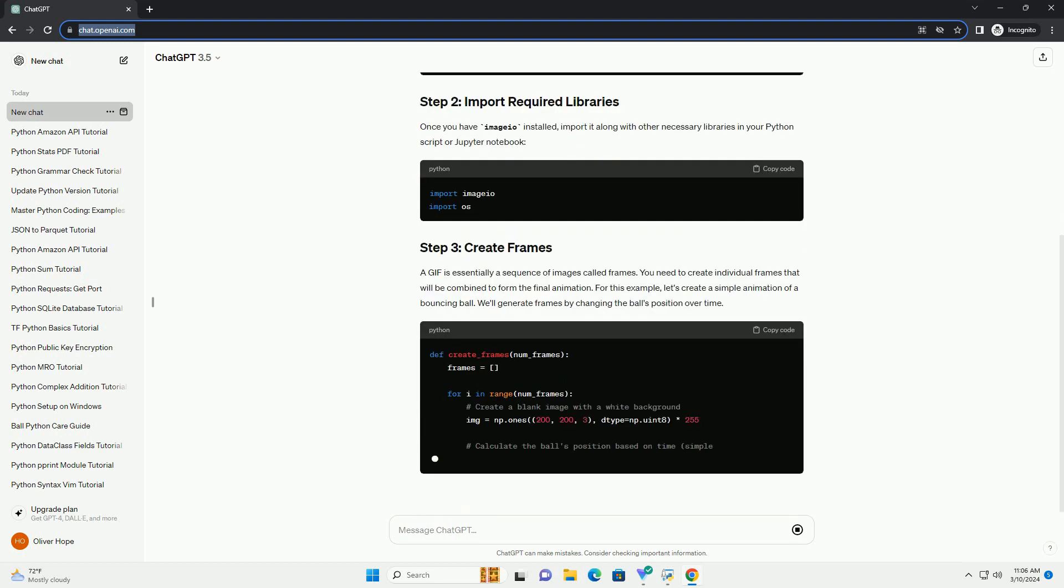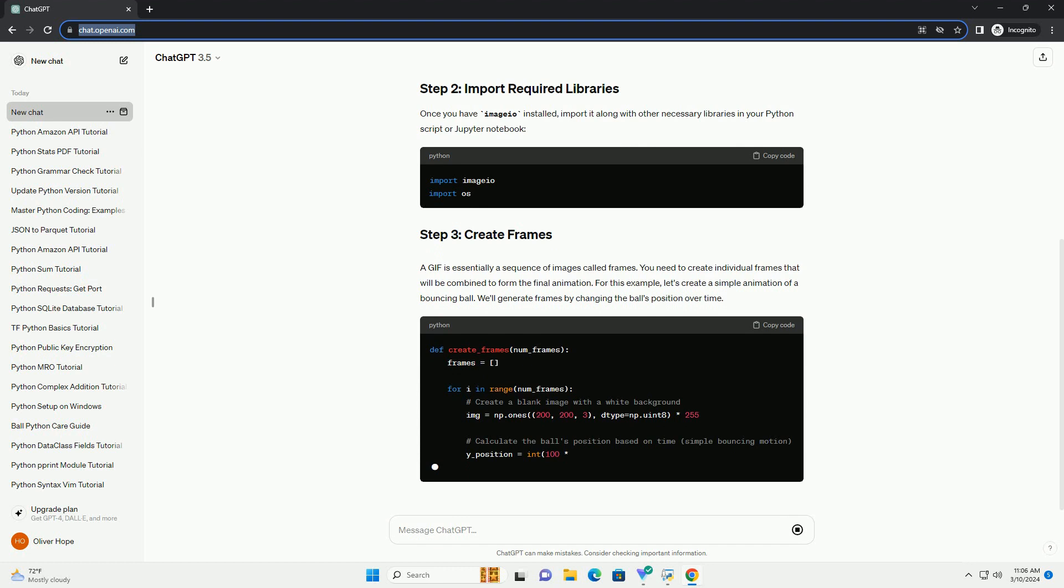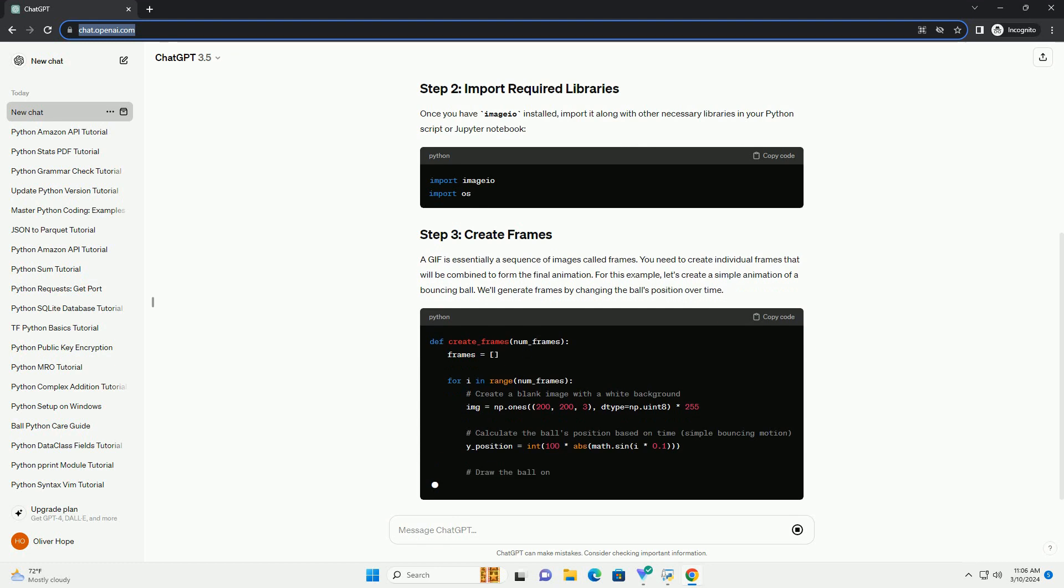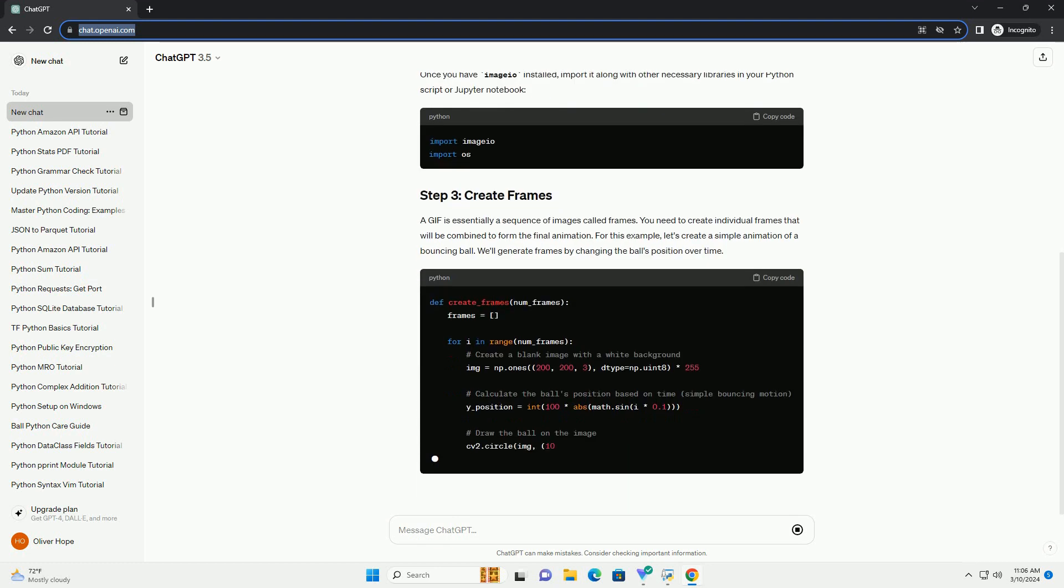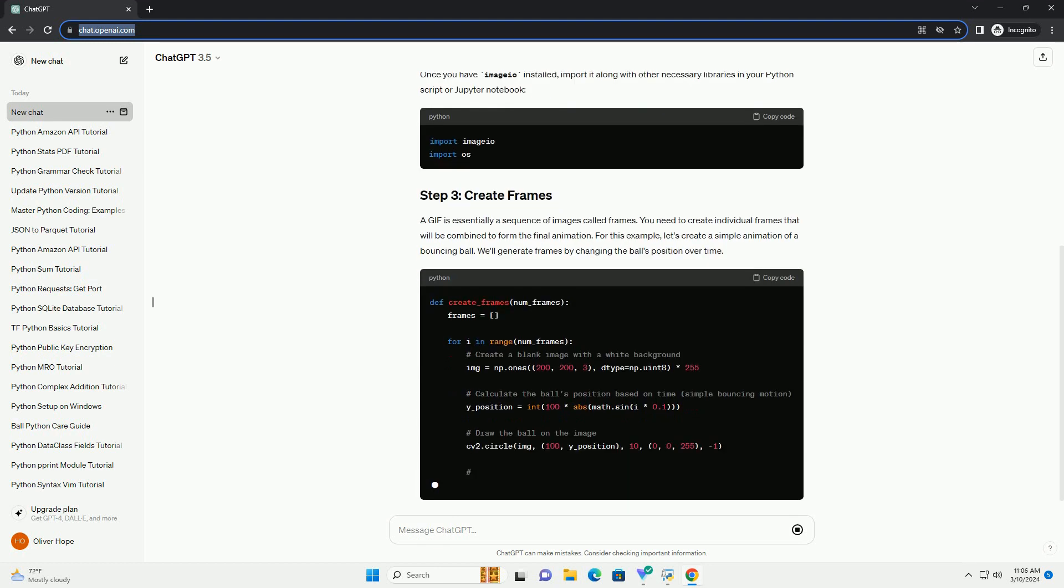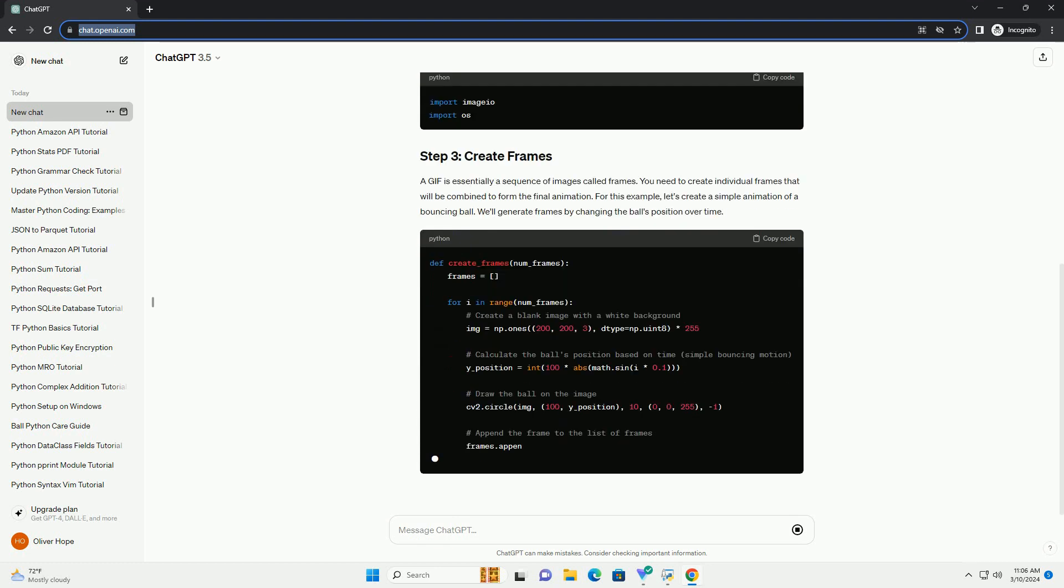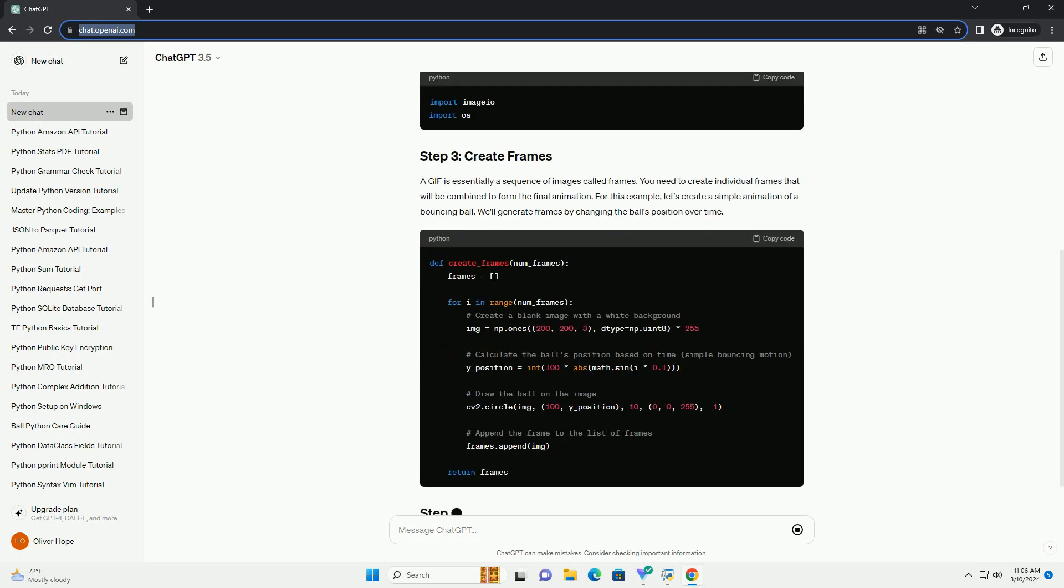Once you have imageio installed, import it along with other necessary libraries in your Python script or Jupyter notebook.